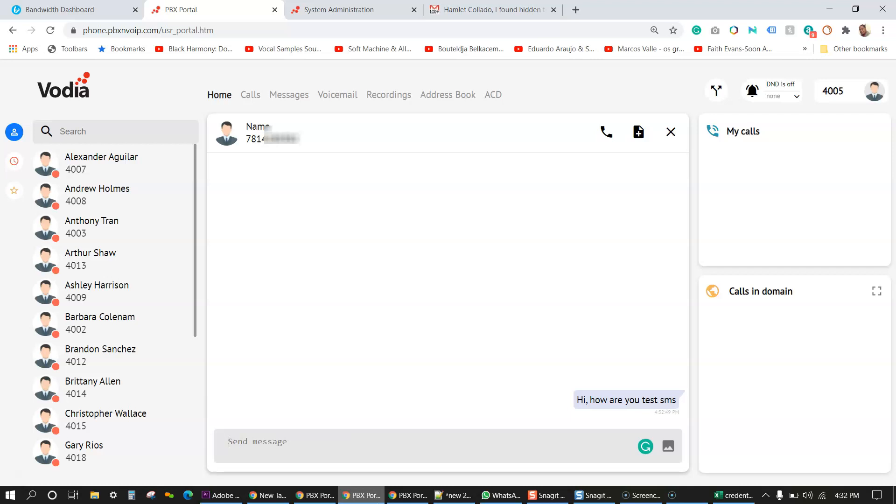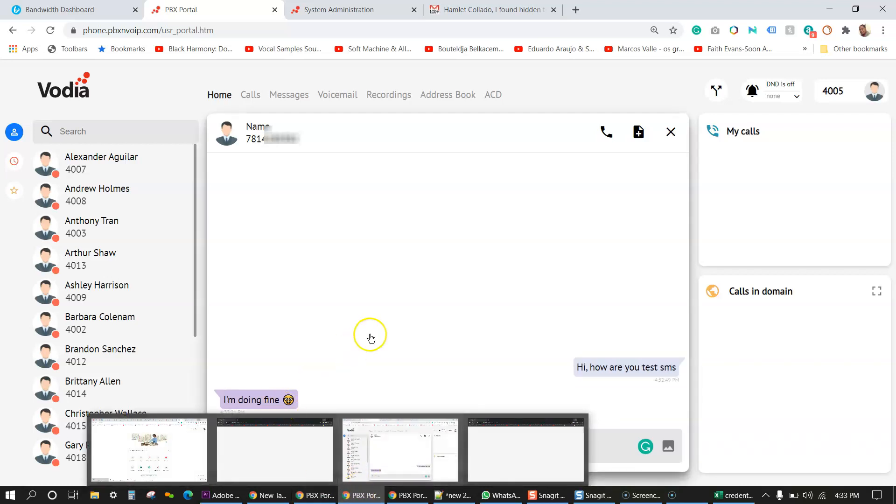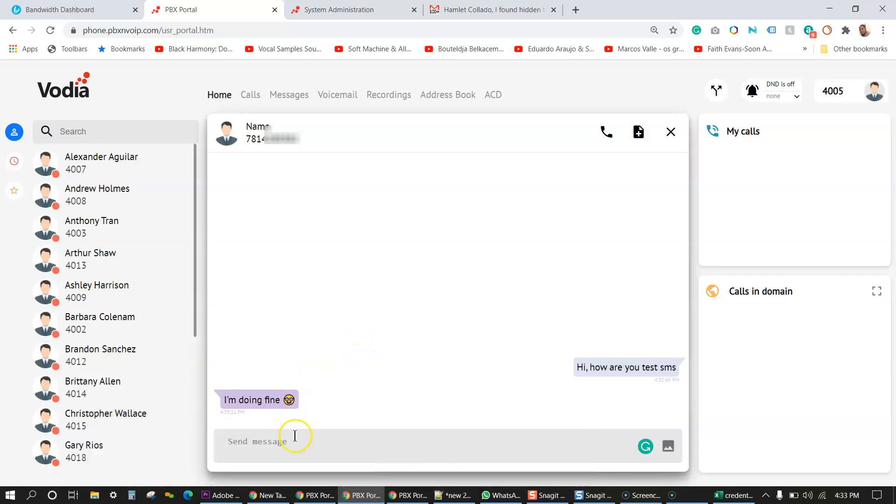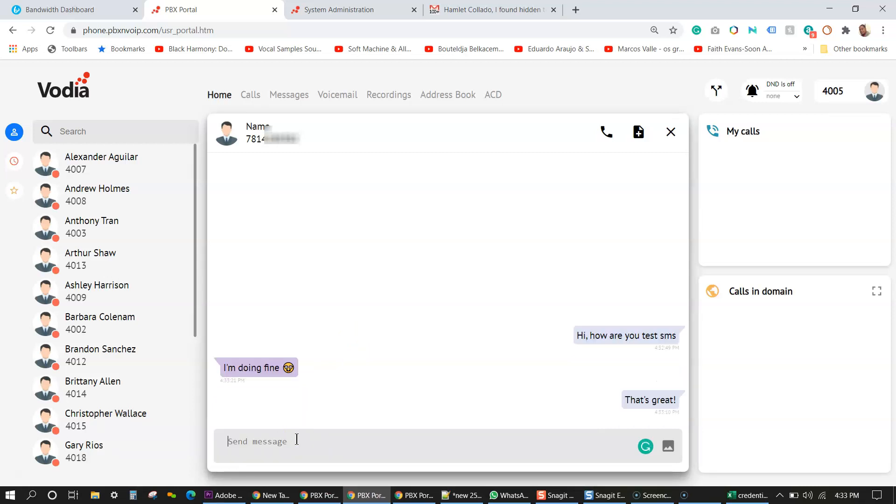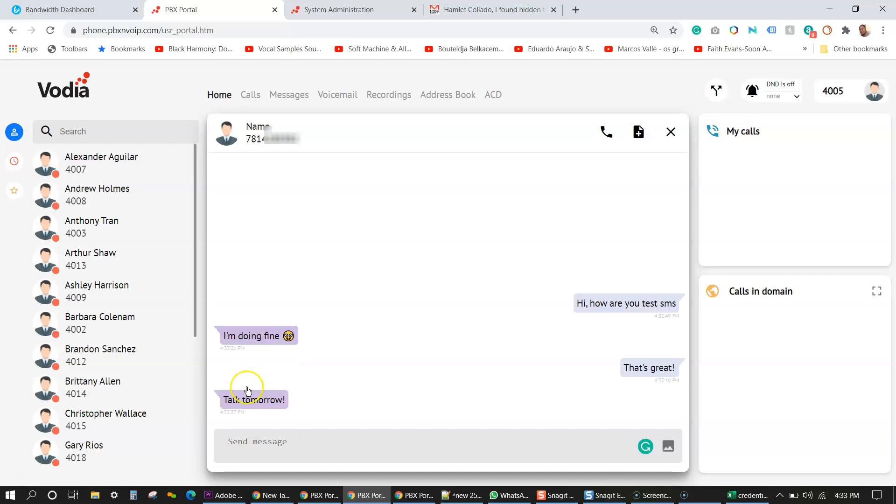And I'm going to say, I'm doing fine. Funny emoji. There it is. I'm fine. I'm just going to send another one. That's great. Here's the message. Talk to you tomorrow. Perfect.